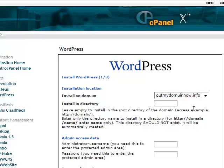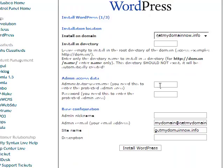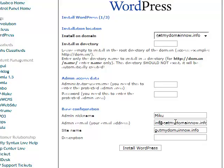So come down here and the first section here is the username and password that you'll use to log in to your blog. So you can enter that in there. And then the admin nickname here will show up for any post you make. So usually I just use my first name. So put that there. Then put in your email address. We can use the one we just set up. So info at getmydomainnow.info and then put the title of your site.